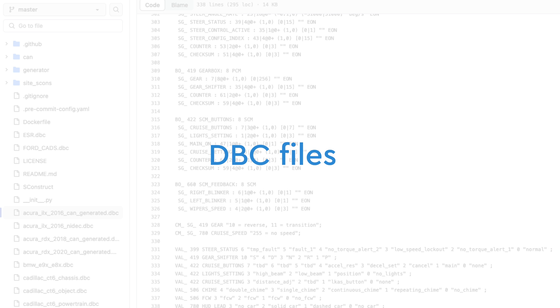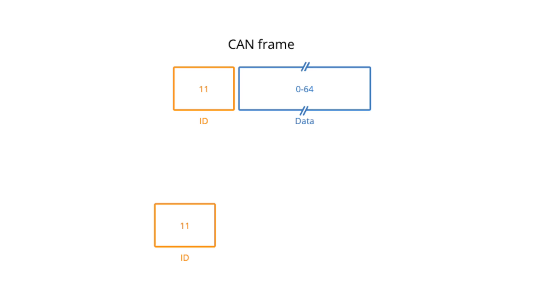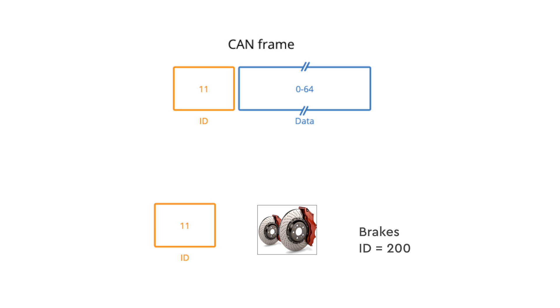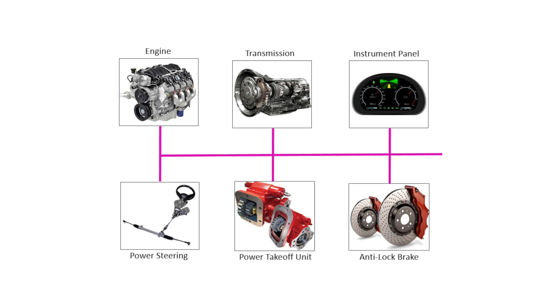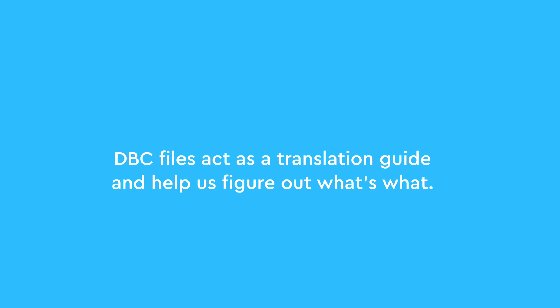One last thing. When you start diving into CAN, you might bump into DBC files. Remember when I said CAN is just the communication channel, and manufacturers can use it how they like? Well, some manufacturers keep their CAN secrets to themselves, like which IDs match up with which device and how they're formatting the data field. So DBC files act as a translation guide, helping you figure out what's what.